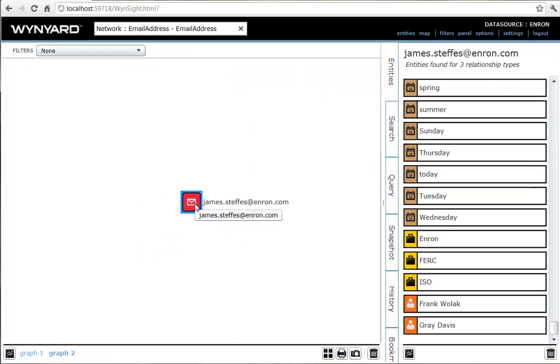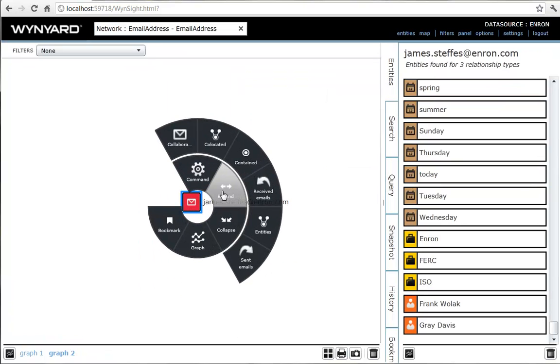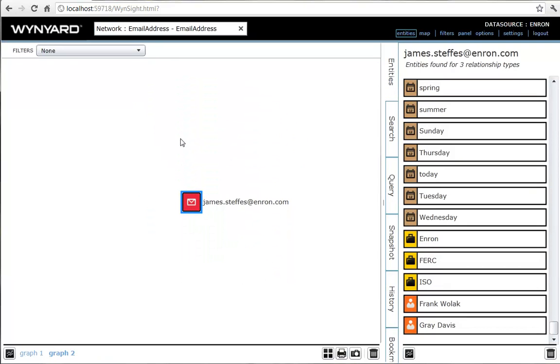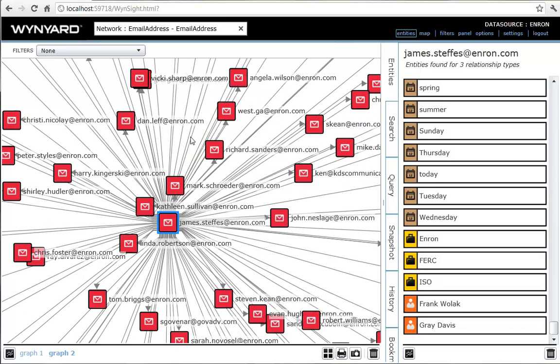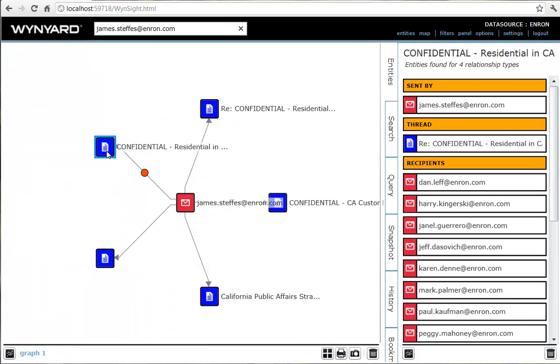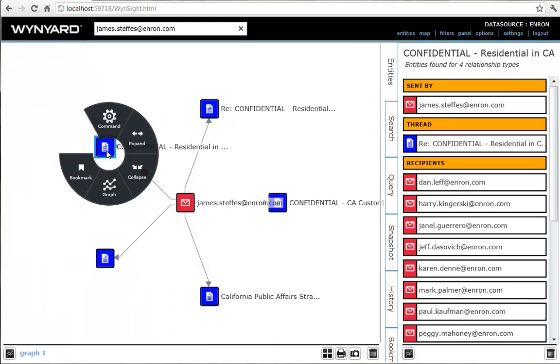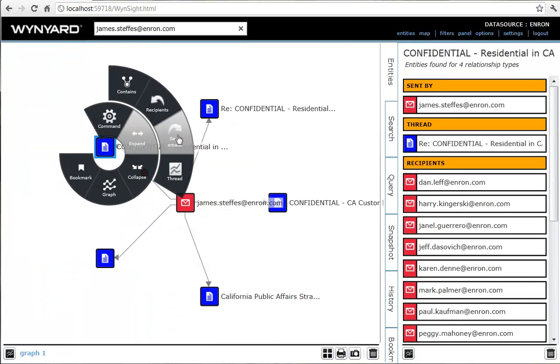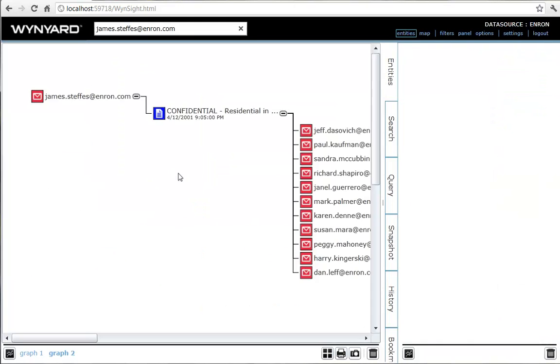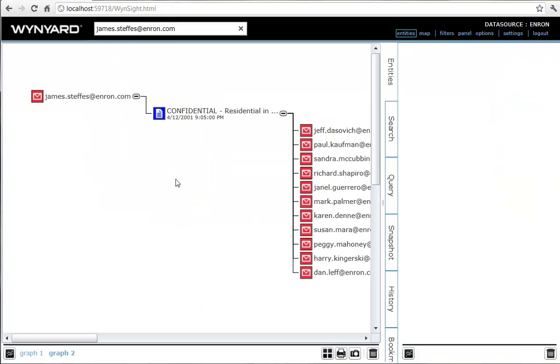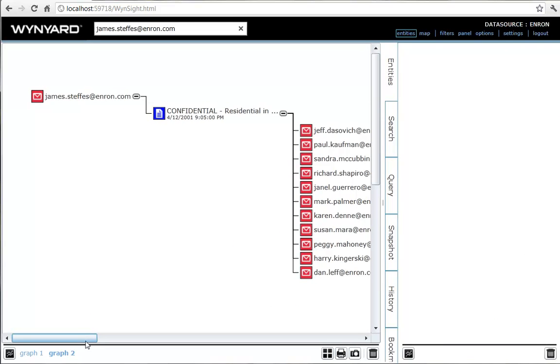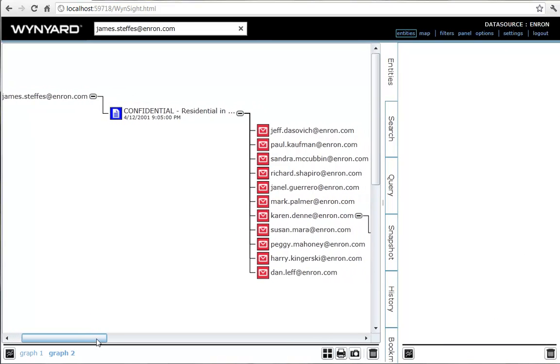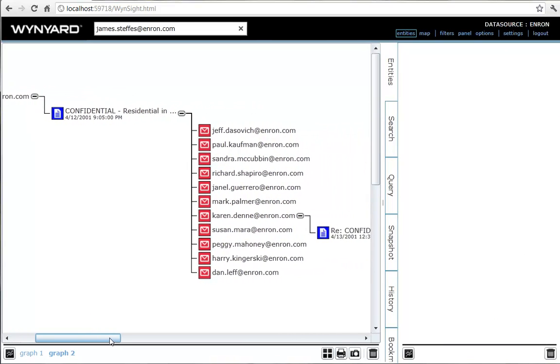Winyard Intelligence can quickly lead to people of interest by exposing and analyzing connections between people and other entities extracted automatically from structured data and unstructured text. In a short space of time, we have uncovered a person of interest whose emails bear closer scrutiny. Winyard Intelligence is an effective tool for navigating and making sense of investigative evidence such as emails.